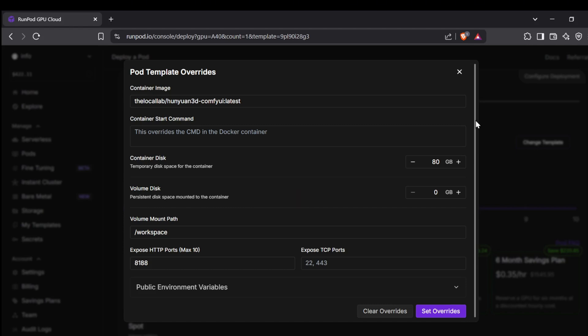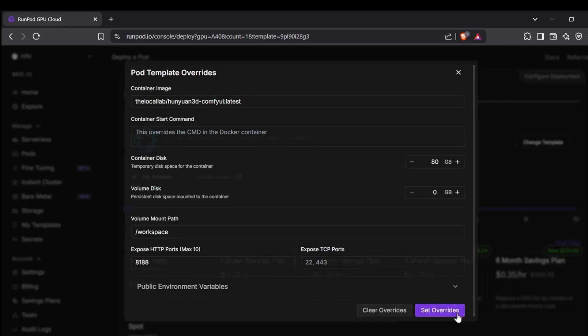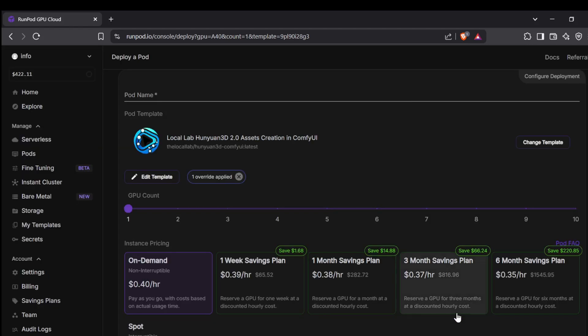Keep in mind both of these storage options have their own hourly fees. I'd really recommend setting your container storage to at least 80 gigabytes just to make sure you've got plenty of room for all the models and everything else this project needs. Once you've made your changes, hit the Set Overrides button to lock in those new settings.